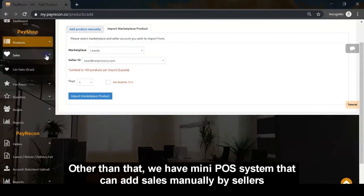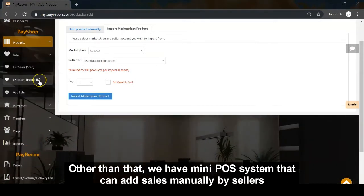Other than that, we have a mini POS system that can add sales manually by the seller.